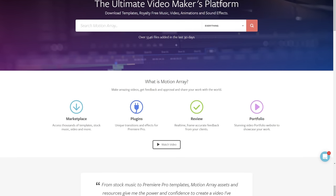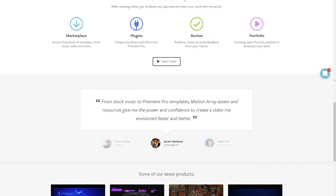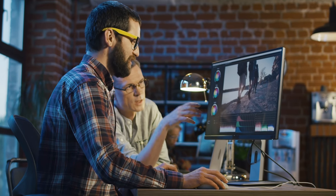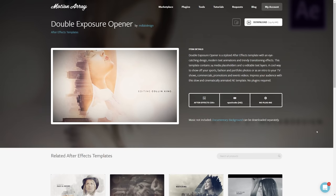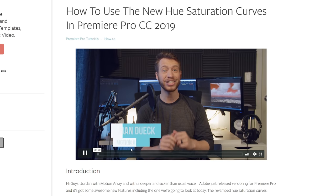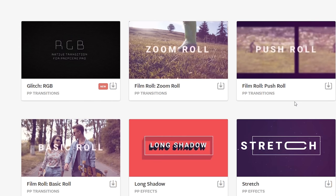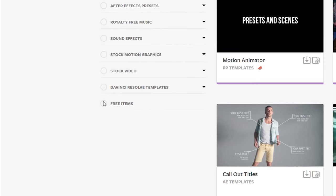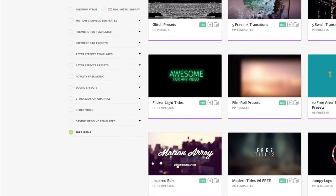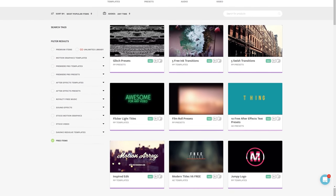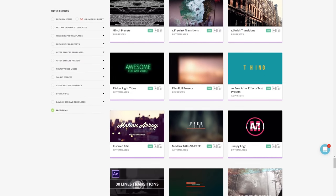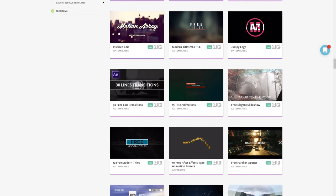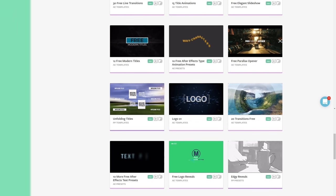And hey, if you're not familiar with us, we're all about helping you, the video creator, with templates, footage, tutorials, plugins, audio, and more. In fact, we have tons of free video templates and assets ready to download. I've put a link in the description down below, so make sure to head on over and grab some free stuff.